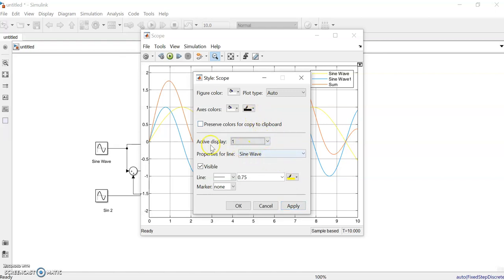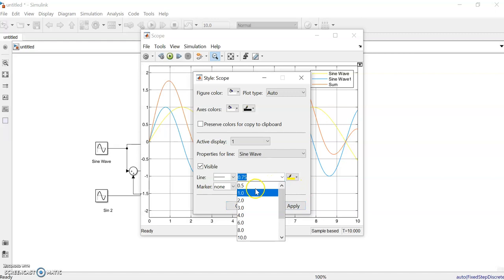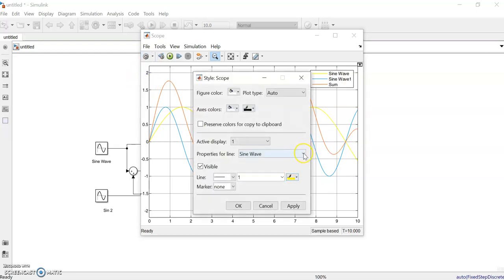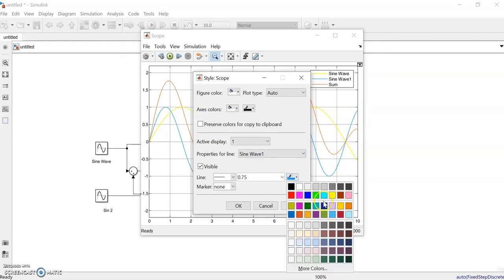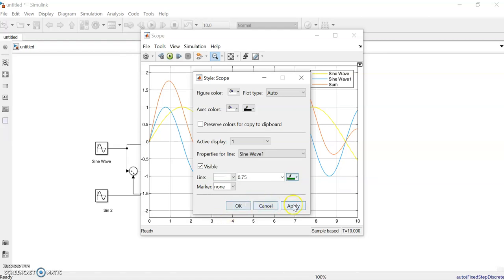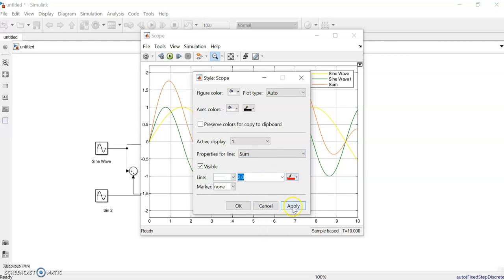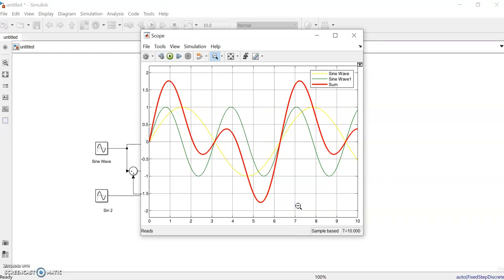The line color can be set to black for better visibility. The scope has only one input because we merged signals with the Mux. You can also adjust the line width — say to 1. For individual waveforms, sine wave 1 has a blue color which you can change to green, and for the summation signal you can use red with a thicker line of width 2.